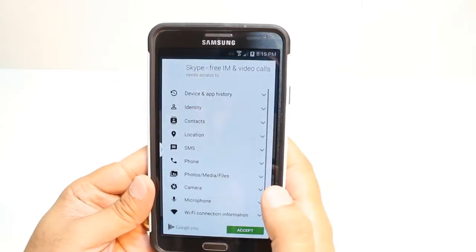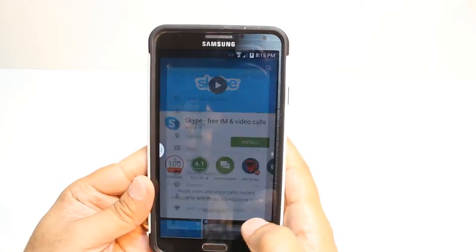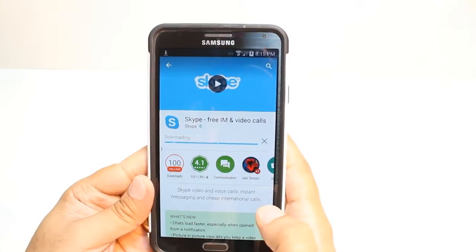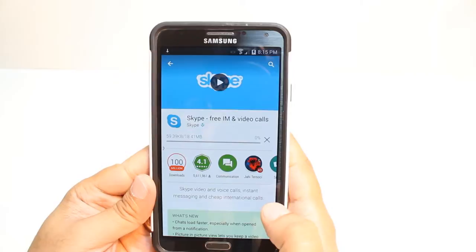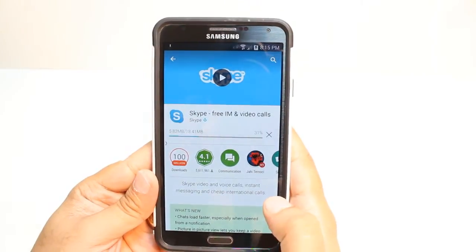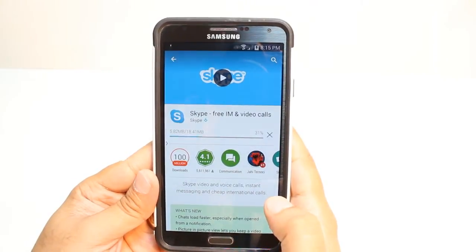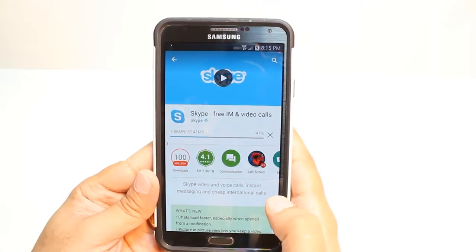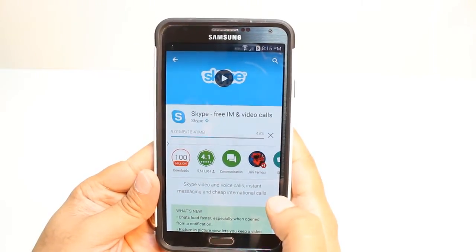Hit Install. Accept the Terms and Conditions — it's downloading. Now it's only 18.41 MB. We have to wait a bit.